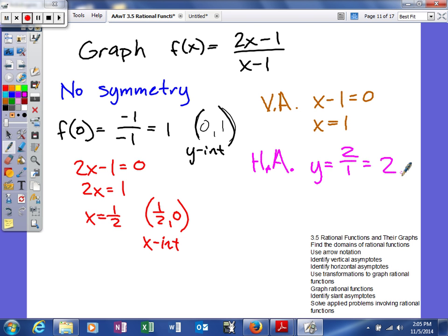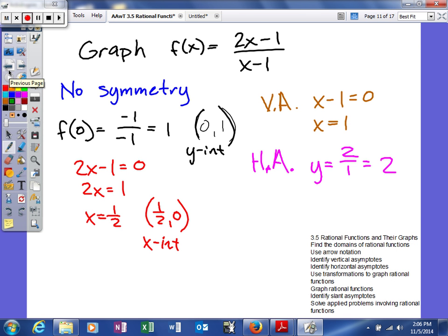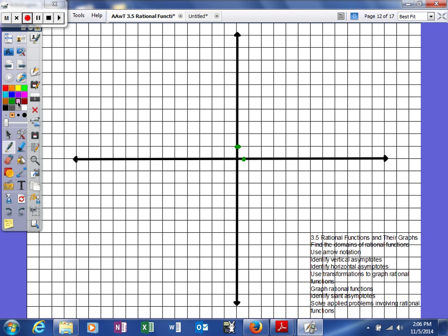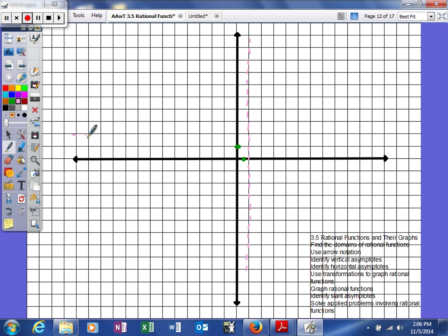Now we have a good starting point. We have two points and our asymptotes, though unfortunately there is no symmetry. Let's plot our points: (0, 1) and (1/2, 0). Then we draw our vertical asymptote at x equals 1, shown as a dashed line. As you approach a vertical asymptote, your function goes to positive or negative infinity. We also draw our horizontal asymptote at y equals 2.